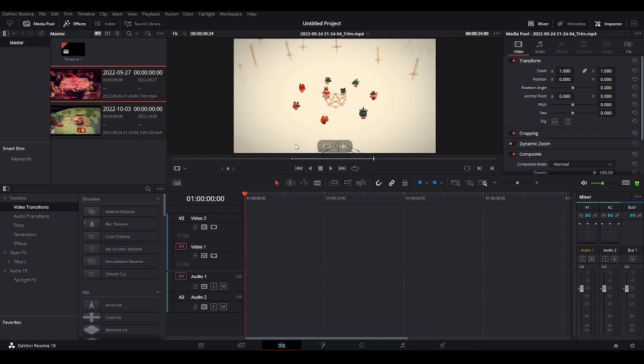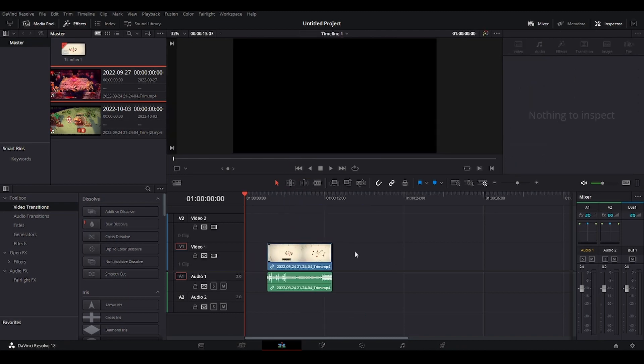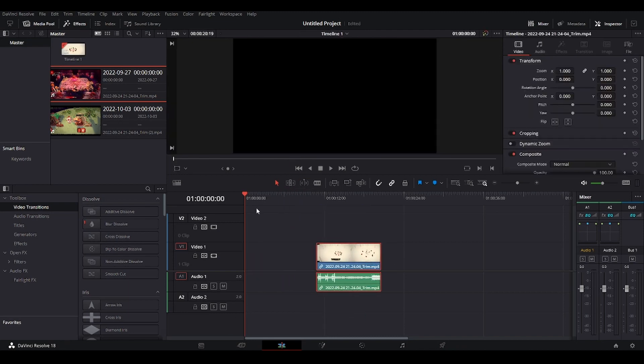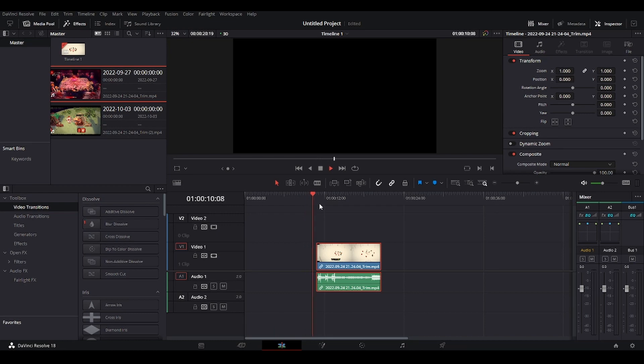And without any editing without doing anything in the timeline, we can just drag it in the clip. So this is what I use mark in and mark out points for.